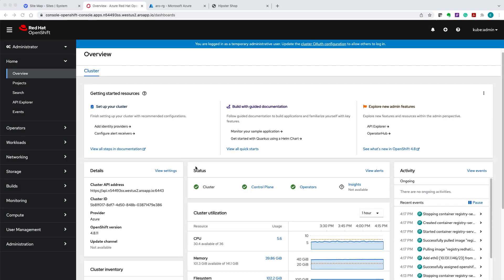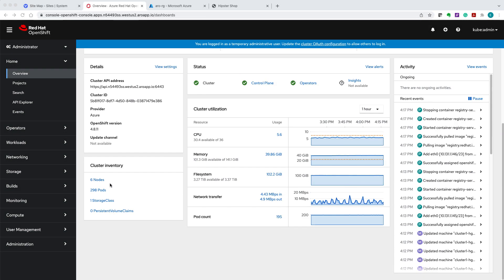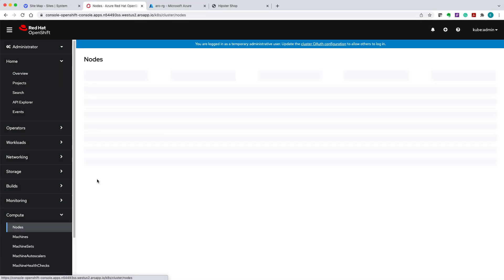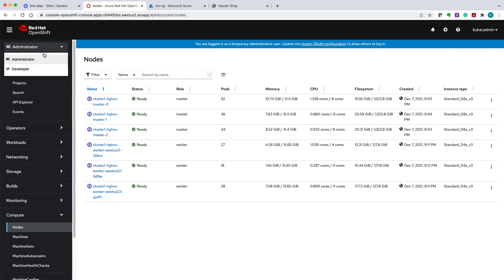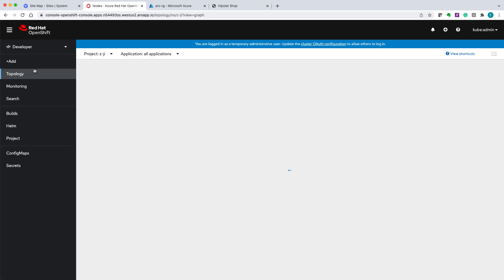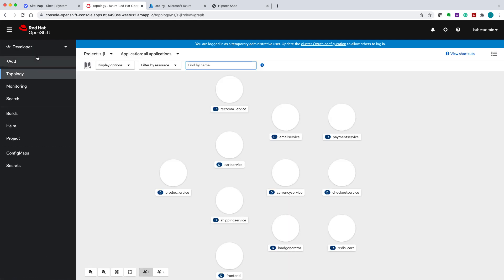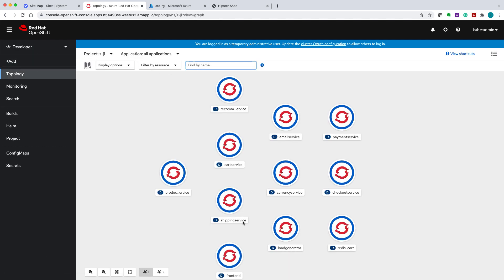Now we're going to take a look at the Azure Red Hat setup. We have a standard six-node ARO cluster. For purposes of this demo, we've deployed a simple Hipster Store application, which we will show shortly.